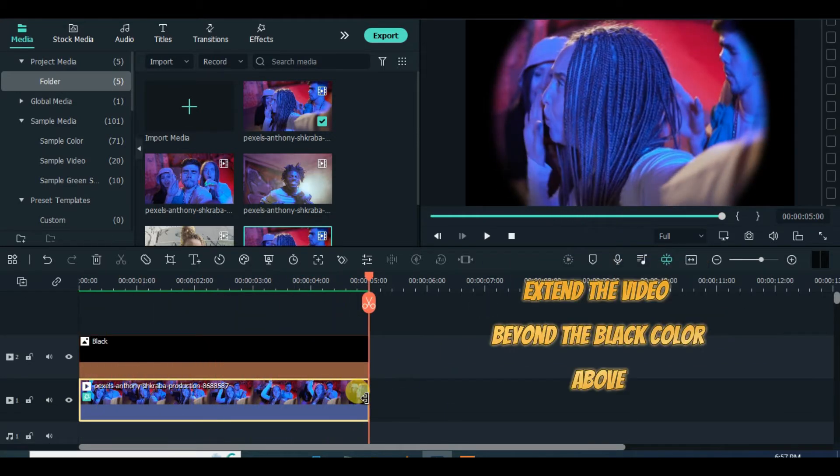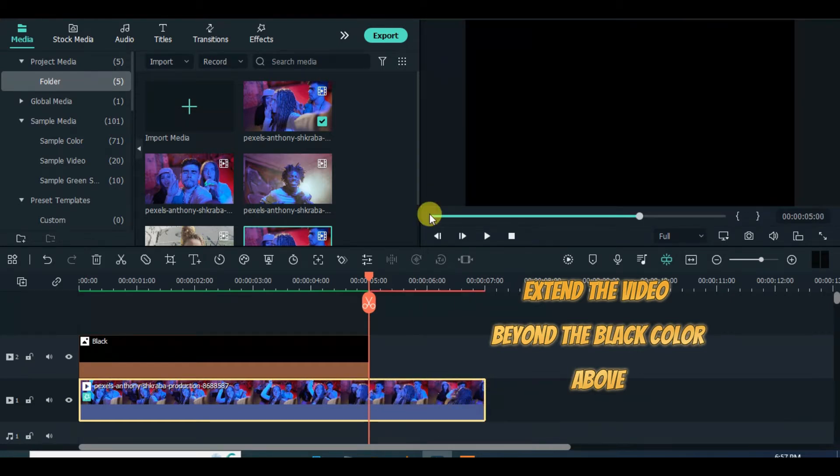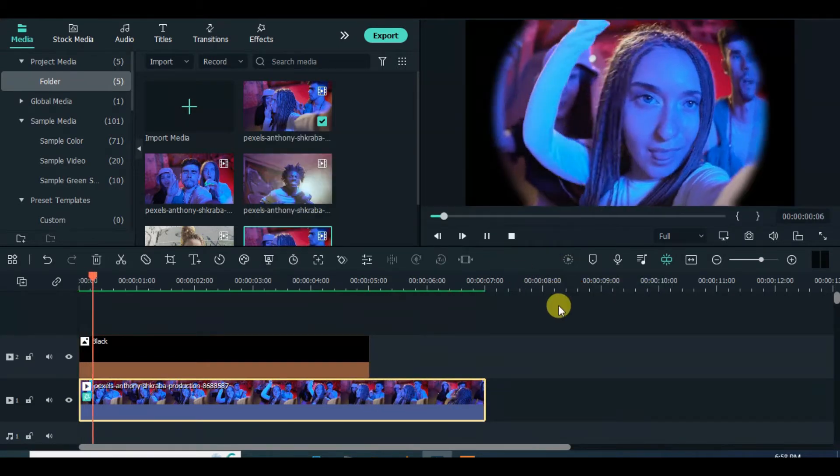So let's start by extending the clip below the black color above.